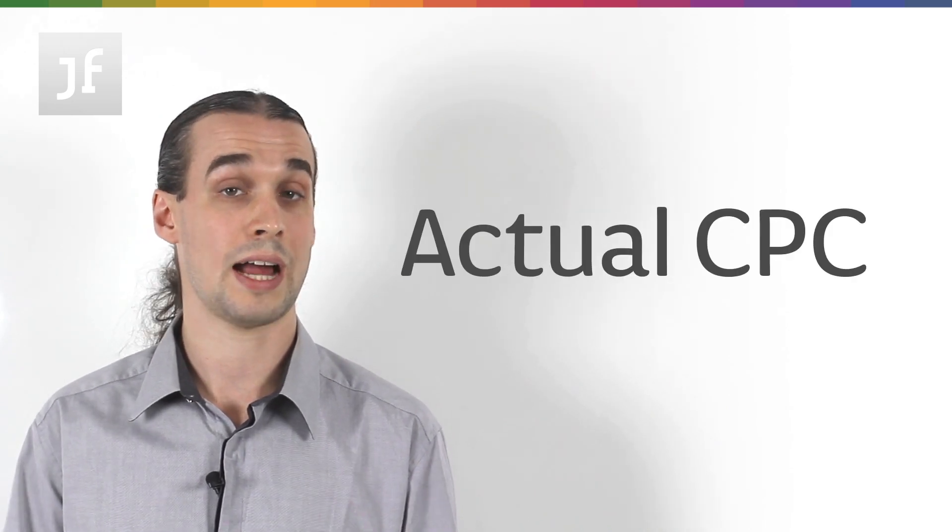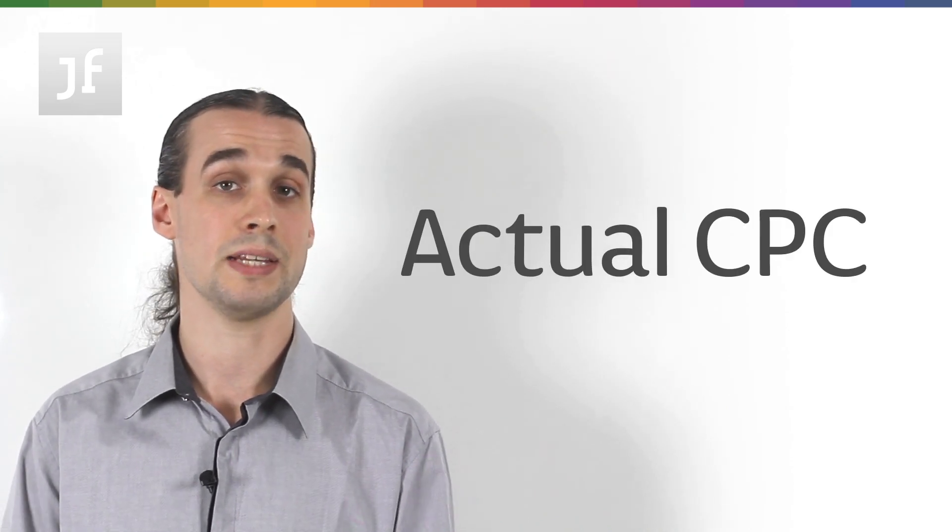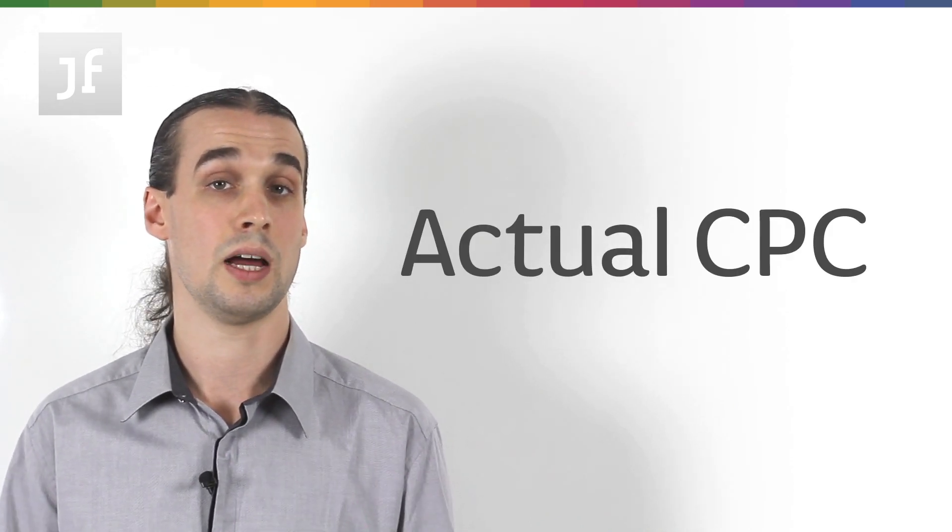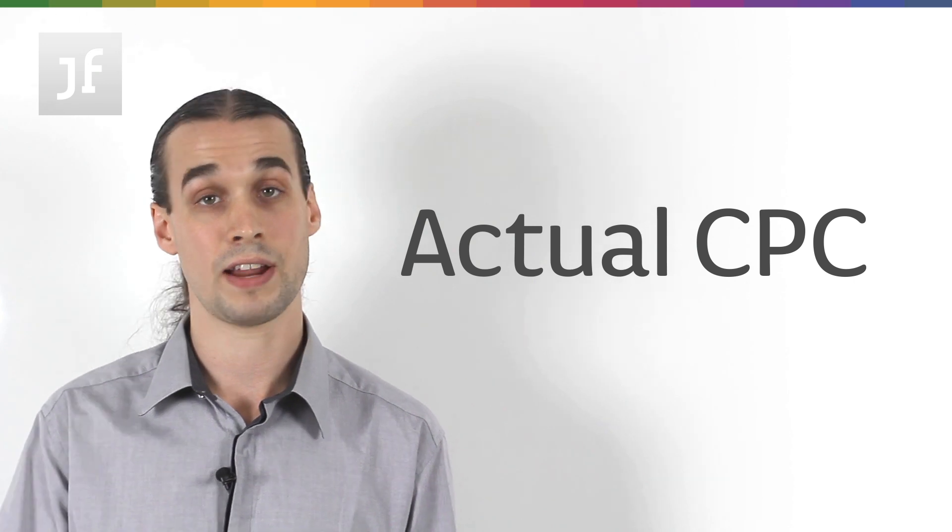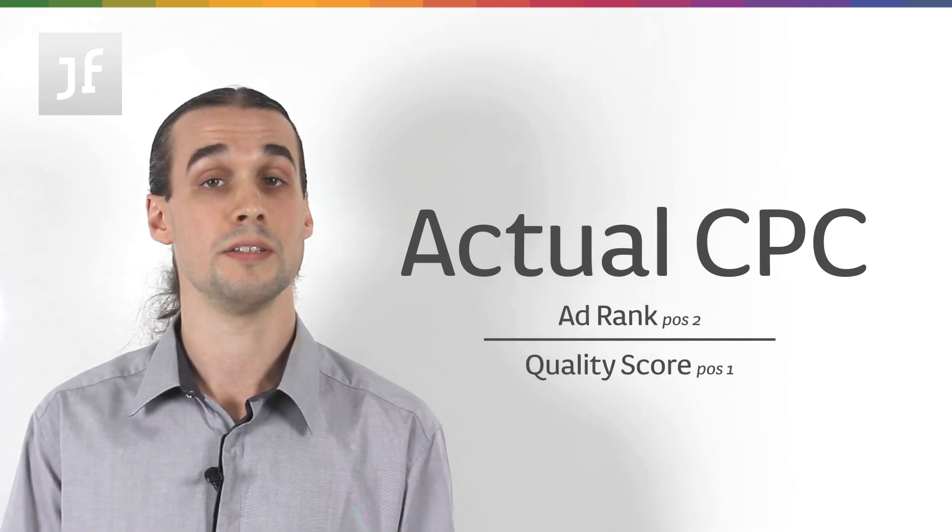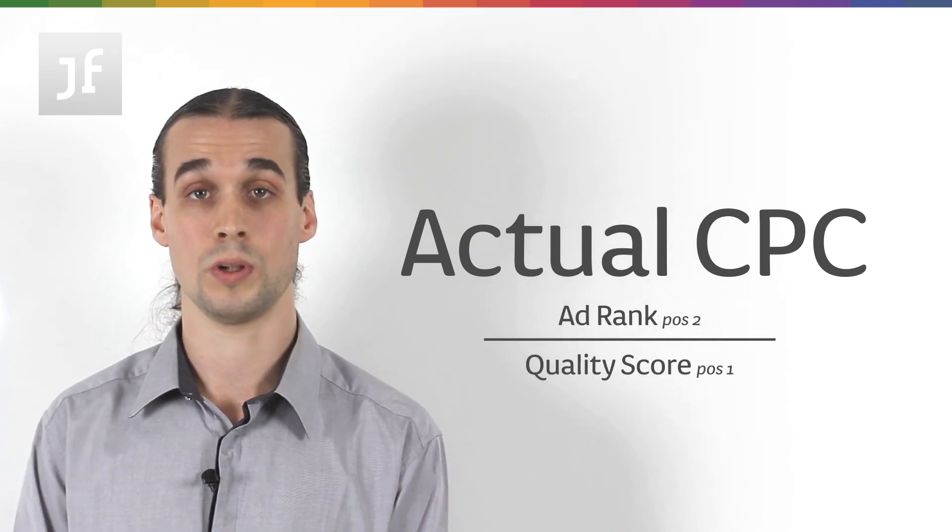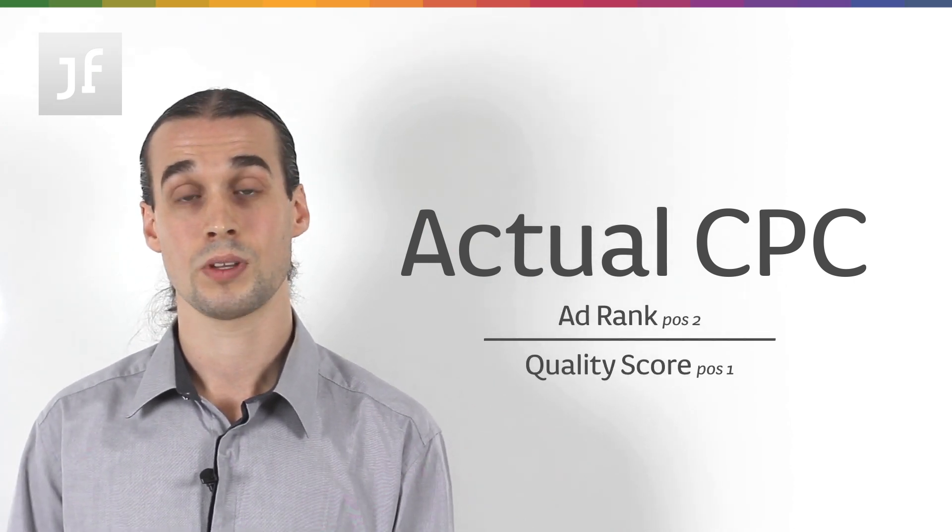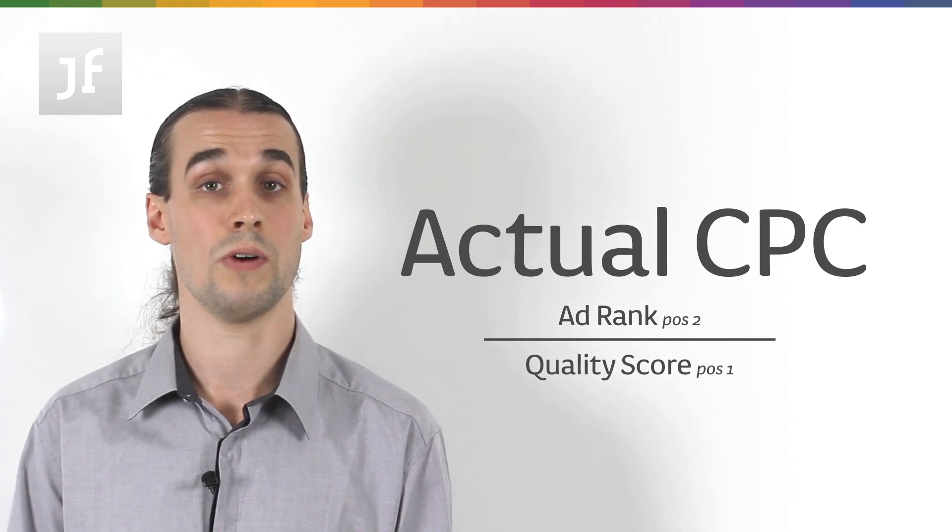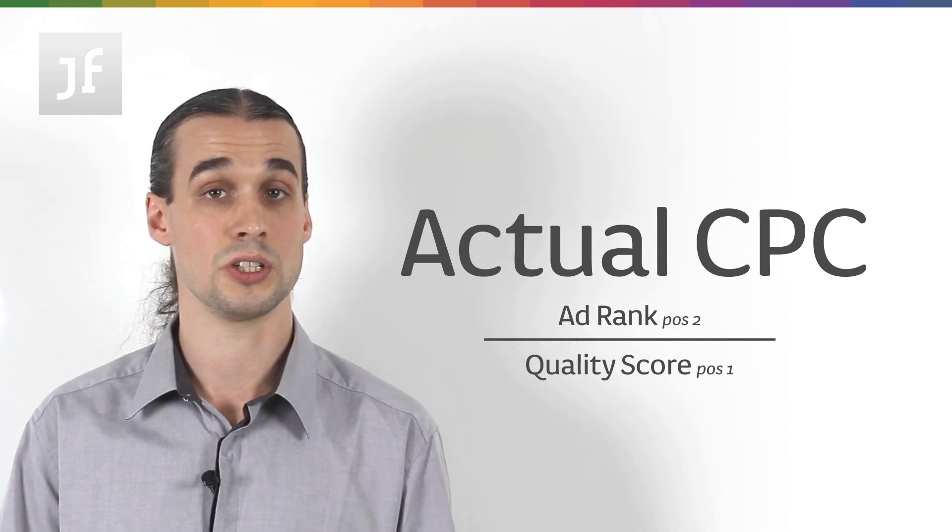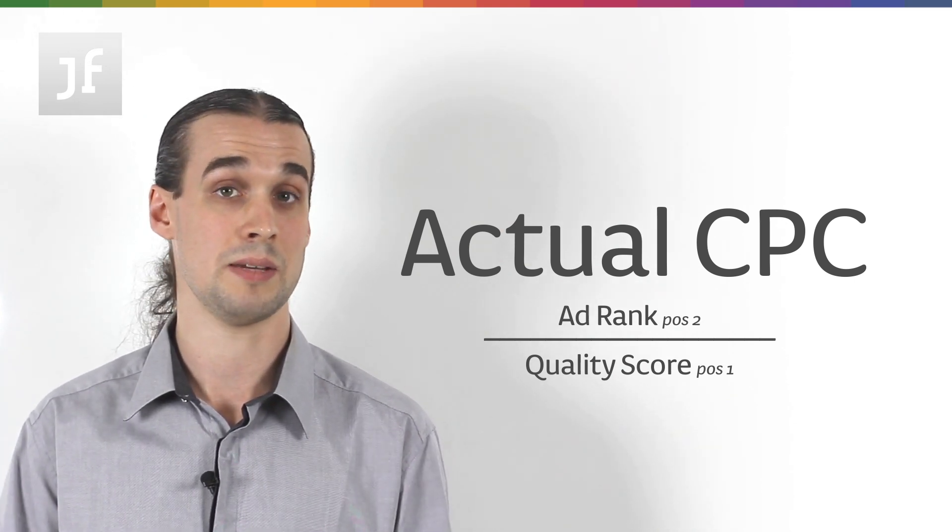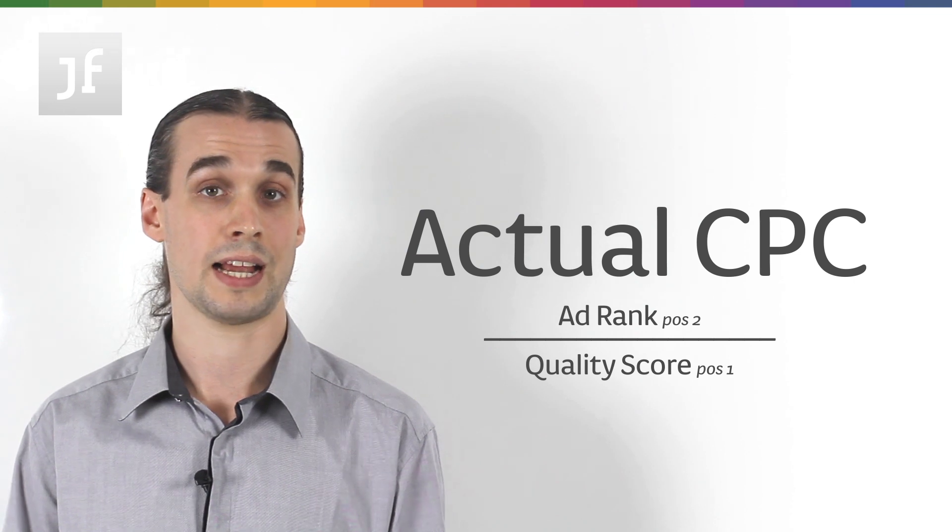Then, how your actual CPC is calculated is simply the ad rank of the person in the position below you divided by your quality score. The way the math of that works out is that you'll always pay equal to or slightly below your max CPC bid for that click.